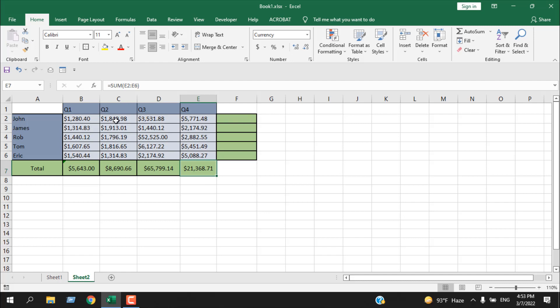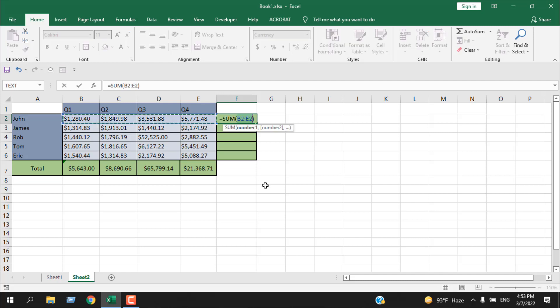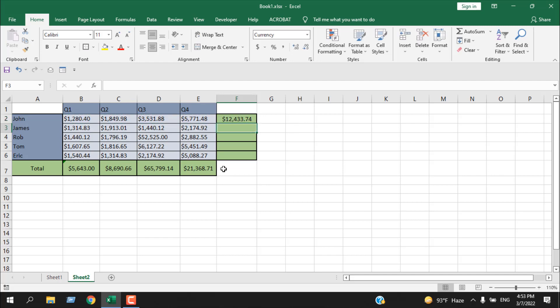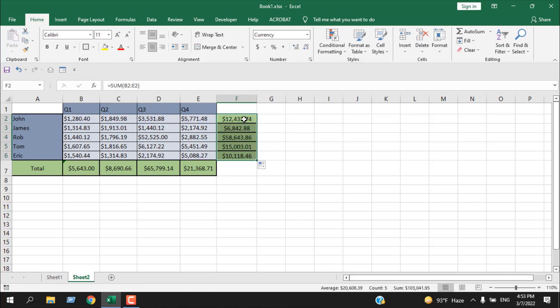Now if you want to find out the total for an entire row, you can use the exact same procedure I have used here. So I'm going to simply show you the keyboard shortcut again - Alt, equal to, and it's done. Press Enter. Now if I drag the formula, you can see it's working.